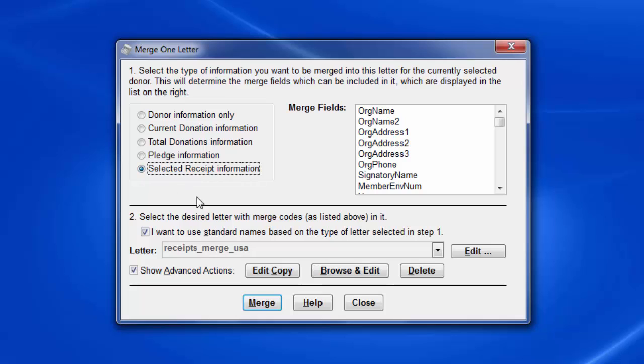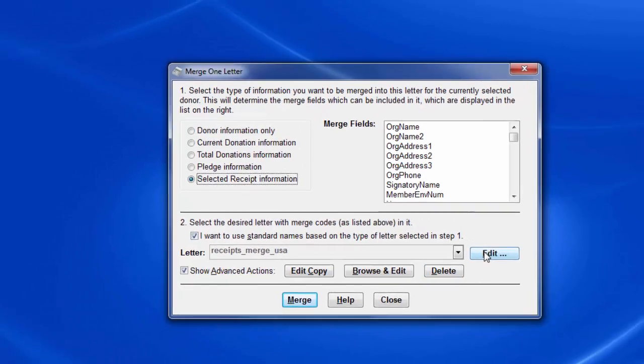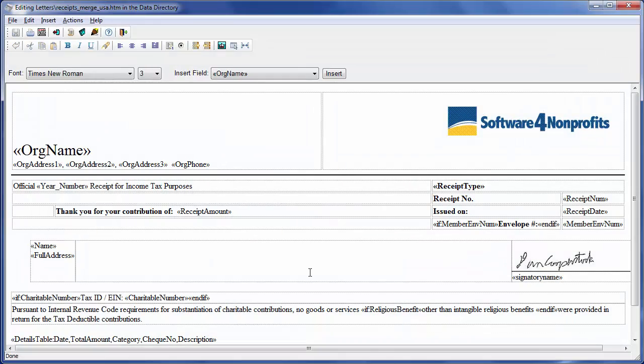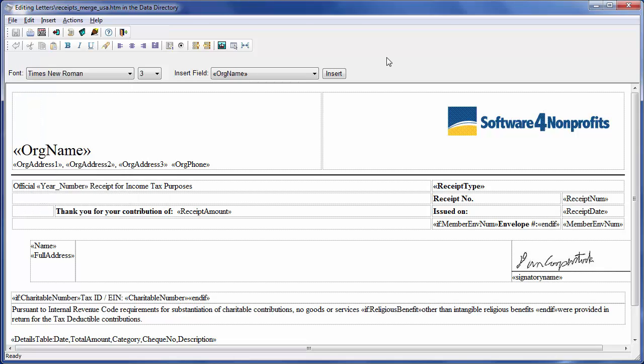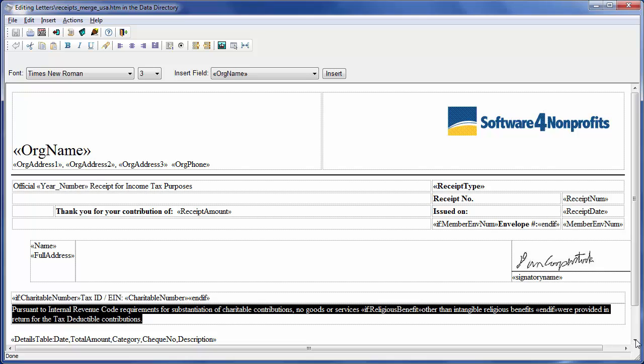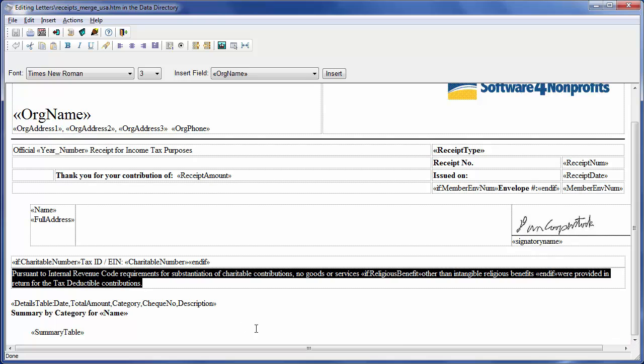We're going to edit the standard receipt for the USA. This could also be edited from the Maintenance Receipt Options window. To do it from here, we've selected the desired type and used the standard version and clicked Edit. You can see its layout. It's actually composed of several tables. If you couldn't see the borders, which we can, you could go to the Edit menu and pick Show Table Borders on Screen. It's grayed out now because it's already been done. Again those borders do not display when you print the merged document. We've got various wording in here like Pursuant to Internal Revenue Code Requirements. That's the normal wording you need in the USA.